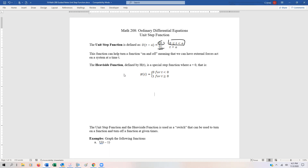You can clearly see that it has uses in electronics, in computer science, even in biology, et cetera. There are a lot of different applications of the unit step function.